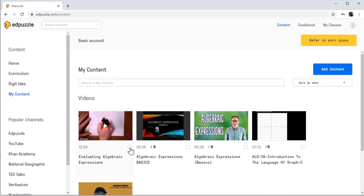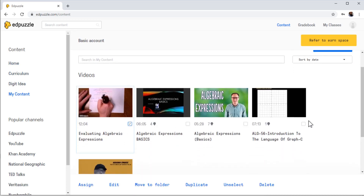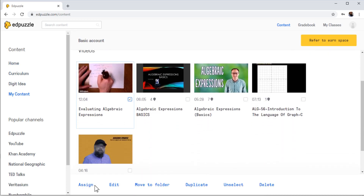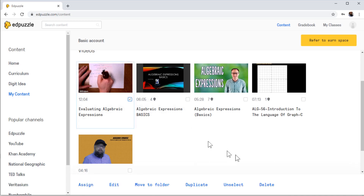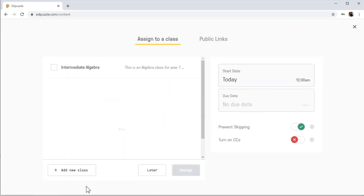So let's click this video. I have many options here: Assign, Edit, Move to a particular folder, Duplicate, or I can simply unselect. So let's select again — I can delete. So in order to assign this video to someone, I click on Assign, and I will see the same screen.